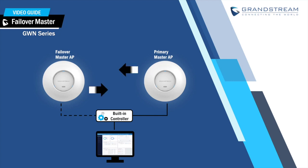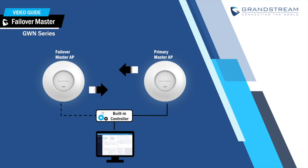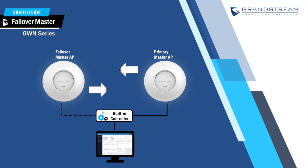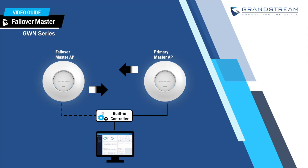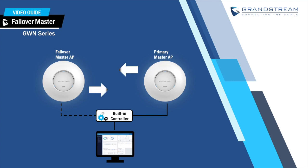In addition, one of the slave access points can be selected to act as a failover master in case the primary master goes down due to network issues or power issues. The failover master will monitor the wireless network and whenever it detects the primary master is down, it will promote itself to become the master access point.